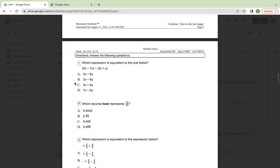Number seven, which expression is equivalent to the one below? 5x minus 7y minus 2x plus y. A, 3x minus 8y. B, 3x minus 6y. C, 3x plus 8y. Or D, 7x minus 8y.